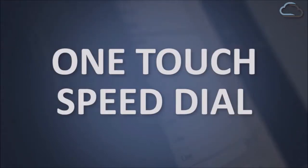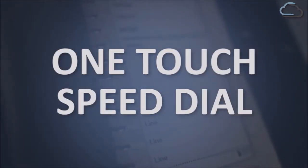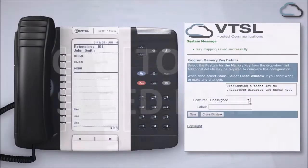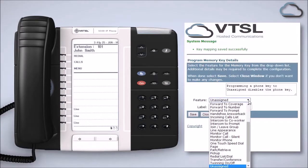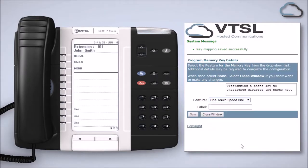Your programmable keys can be set as one-touch speed dials for co-workers and external numbers. To set these up, select one-touch speed dial from the feature drop-down.